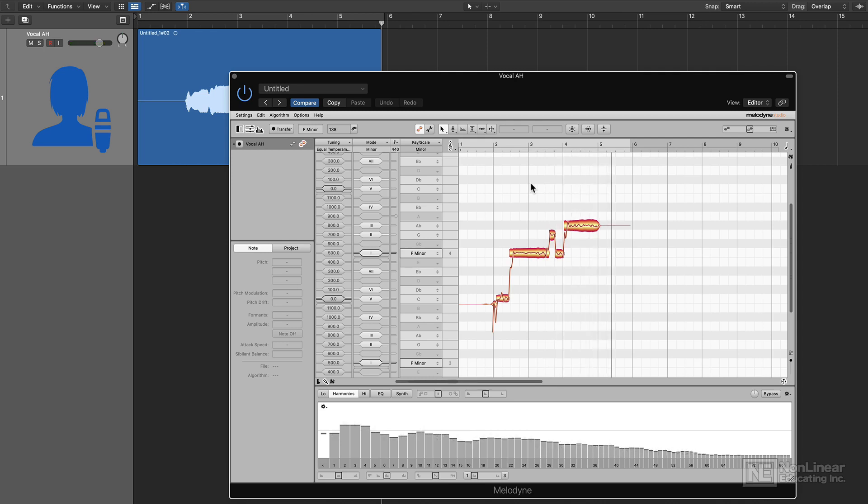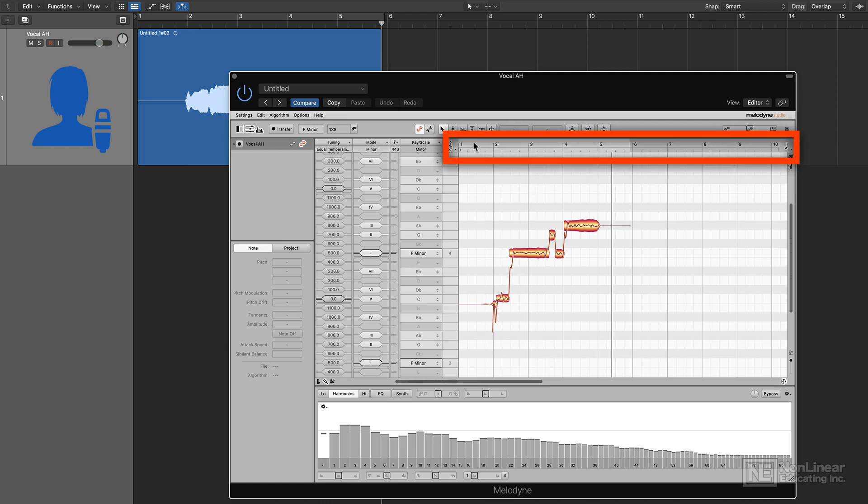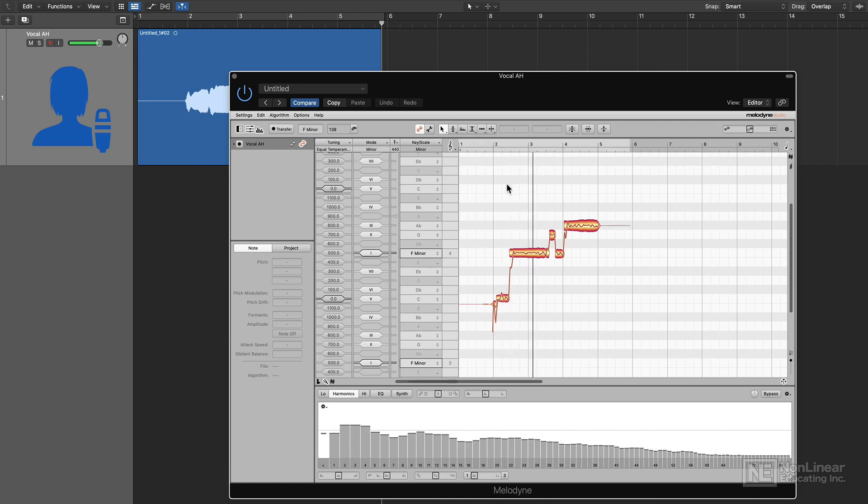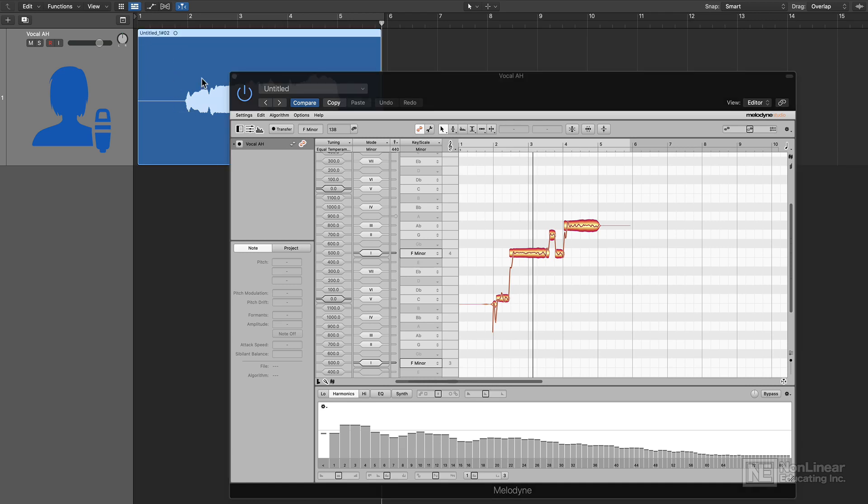Now one thing you'll notice is that when you manually transfer this in, if you double click up here on the time ruler, it will only play the content that's within the Melodyne plugin. If you use the A-R-A version and you double click up here, it actually starts the playback. And that's because A-R-A will synchronize the audio information in your tracks area with the Melodyne plugin.